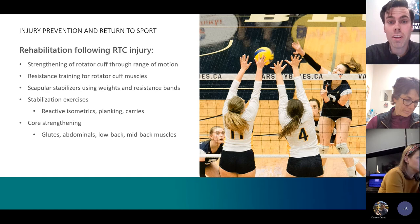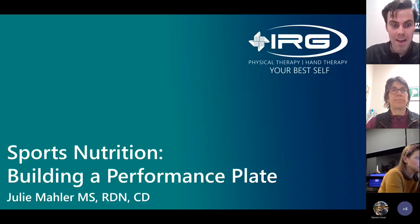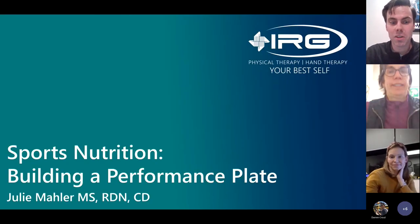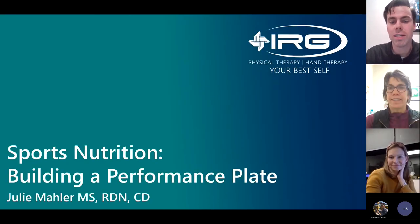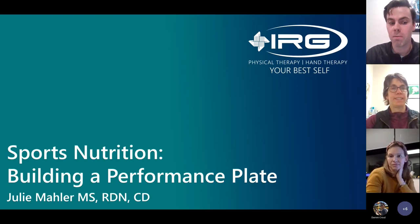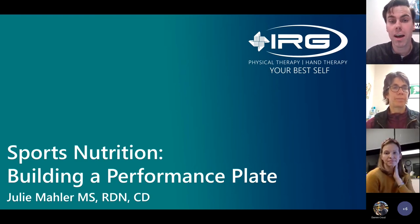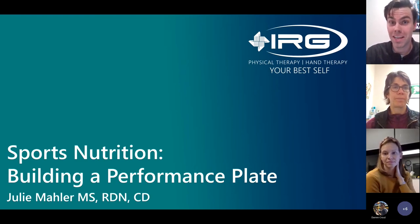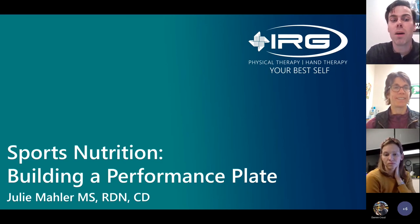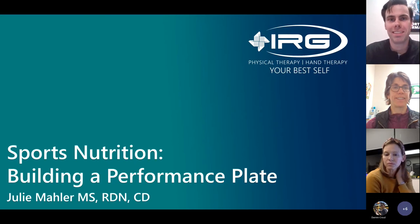That is all Dr. McGrady and I have to say today. Thank you all so much for taking the time — we really hope we provided some relatable information and things you can take away. Up next is Julie, who is going to be talking about building a performance plate.